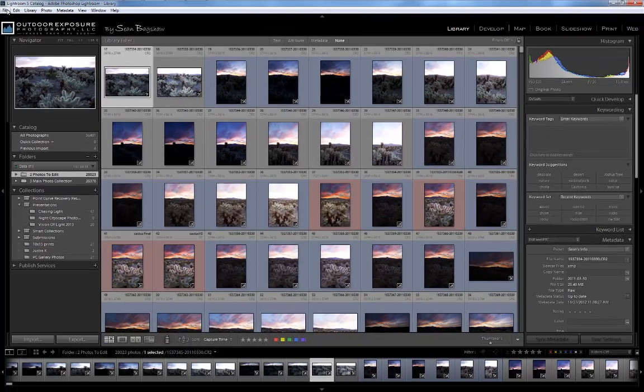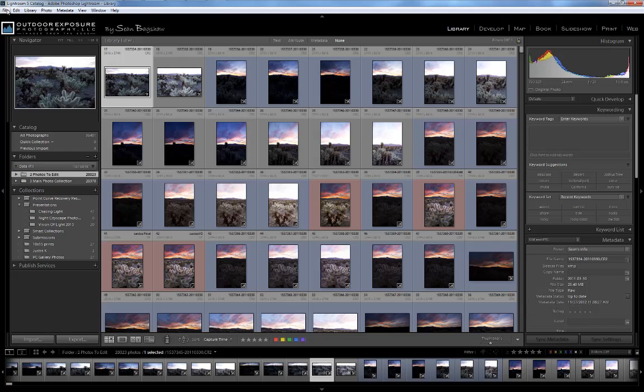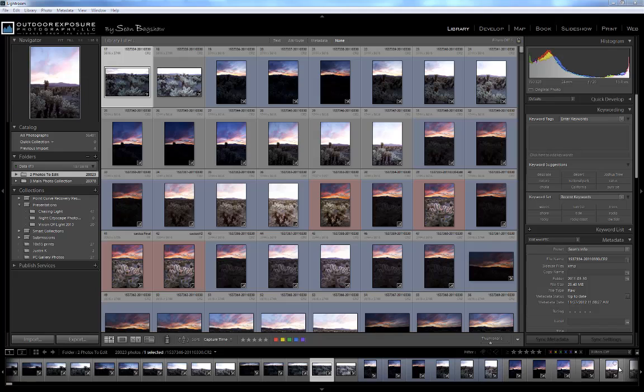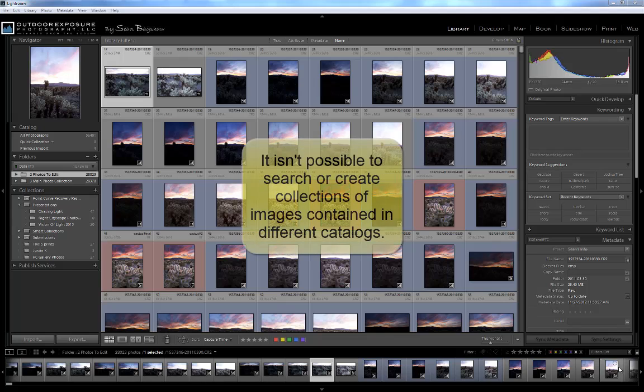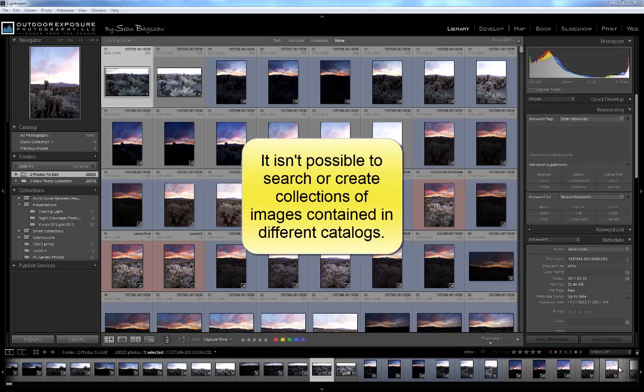Unless you have a specific reason to create more than one catalog, I recommend sticking with just one. Only one catalog can be open at a time, so if you divide your images into multiple catalogs, you'll need to close one catalog to be able to open and view another, and you will not be able to search for images or create collections of images contained in different catalogs.